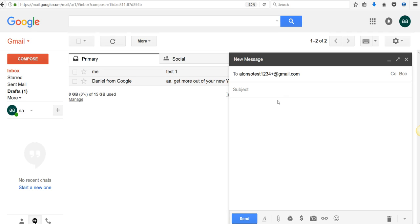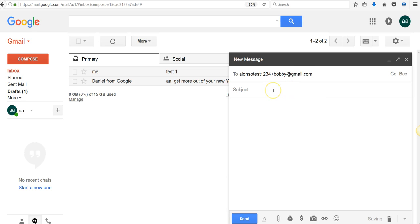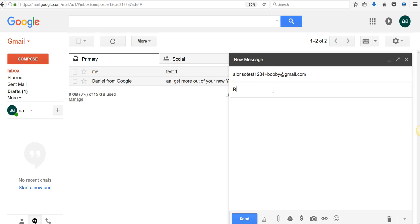So you're going to go plus, and we'll call it Bobby. So AlonzoTest1234 plus Bobby at Gmail. And we'll call this one Bobby test. Now, if I'm correct, if I send it to this email, it should come back to this email. So let's see what happens.